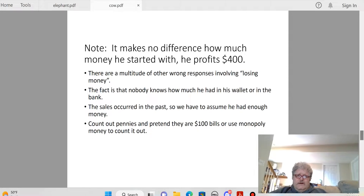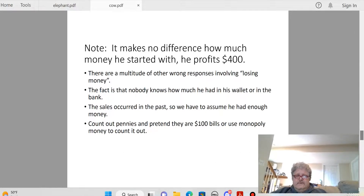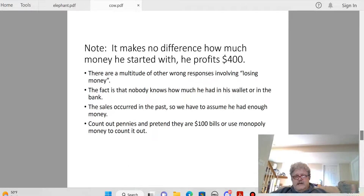There are also wrong answers involving losing money, and I have no idea how you lose money when on each sale he profited $200. You can see the numbers right in front of you: bought at $800, sold at $1,000; bought at $1,100, sold at $1,300 — he made $200 each time. I think this comes from people getting hung up on how much money he had to start with. All these sales occurred in the past, so we have to assume he had the money to make those purchases.